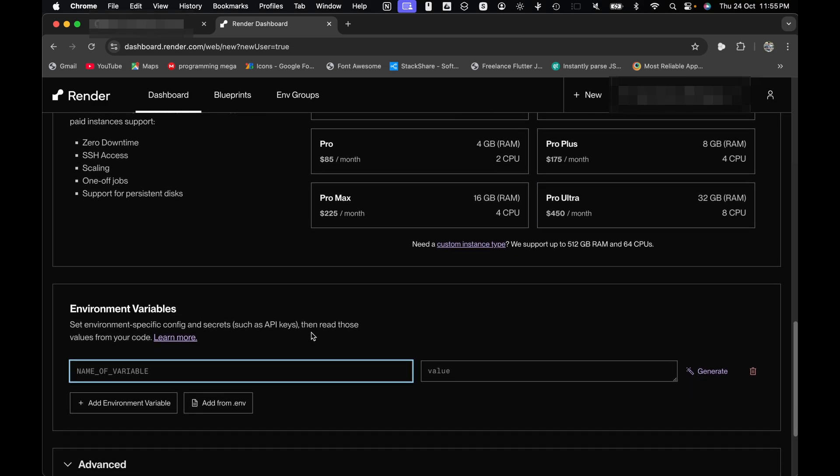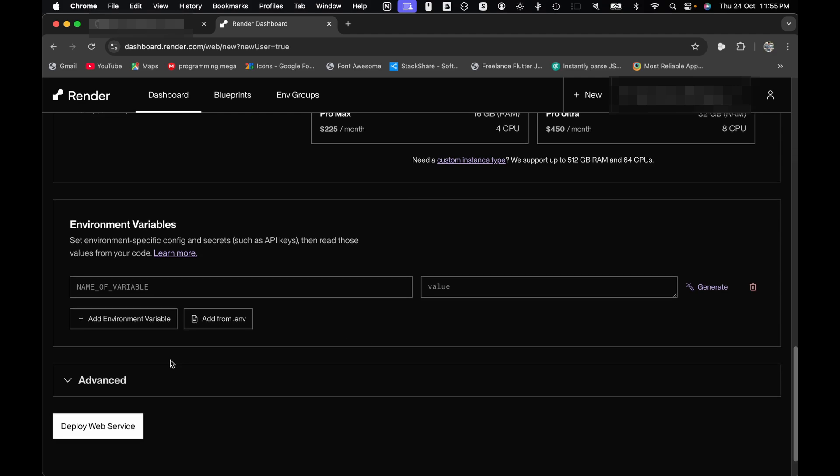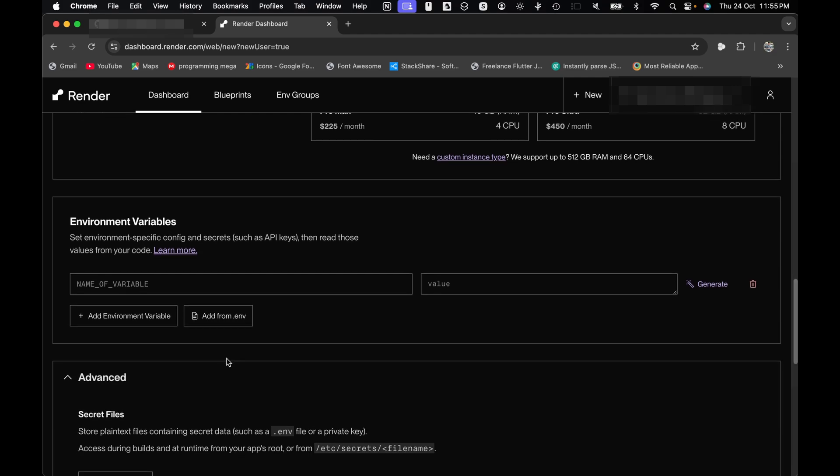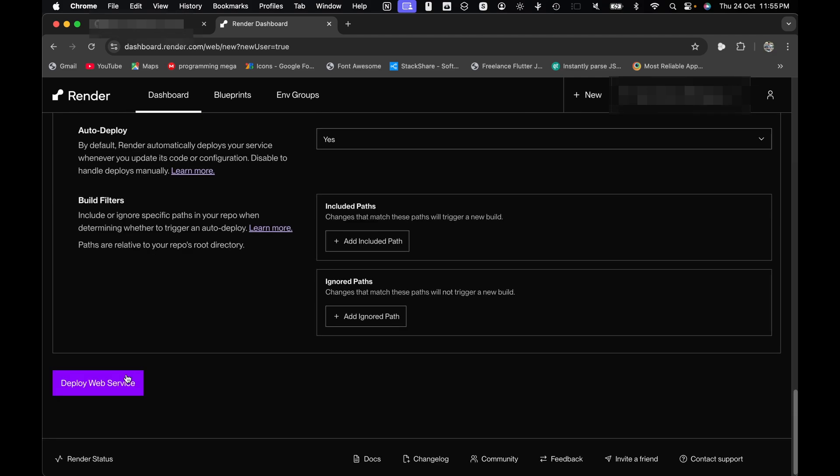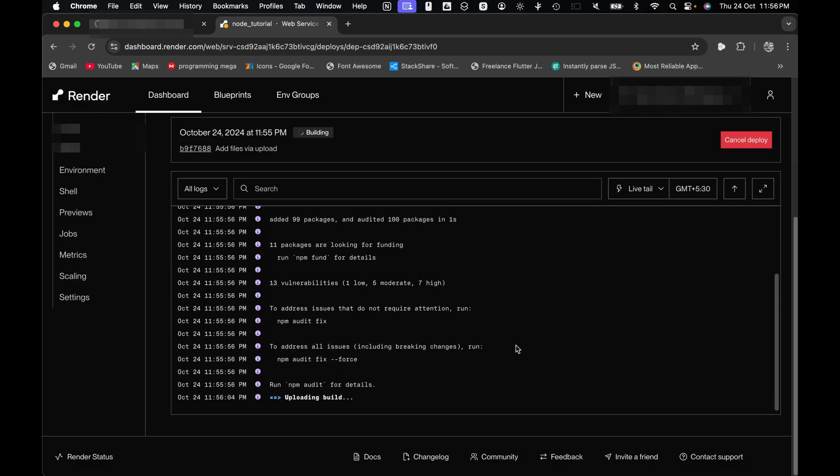You can add your environment variables. Drop any env file if you have one. And also if you have any secrets, you can drop them here as well. Finally, hit the deploy service button and watch the magic happen.